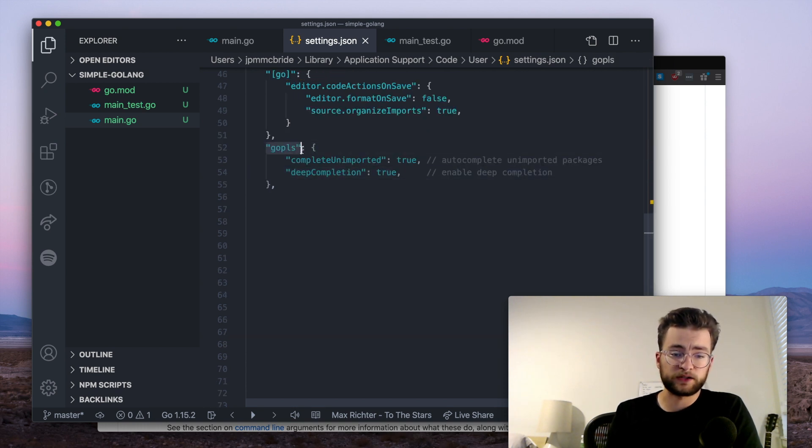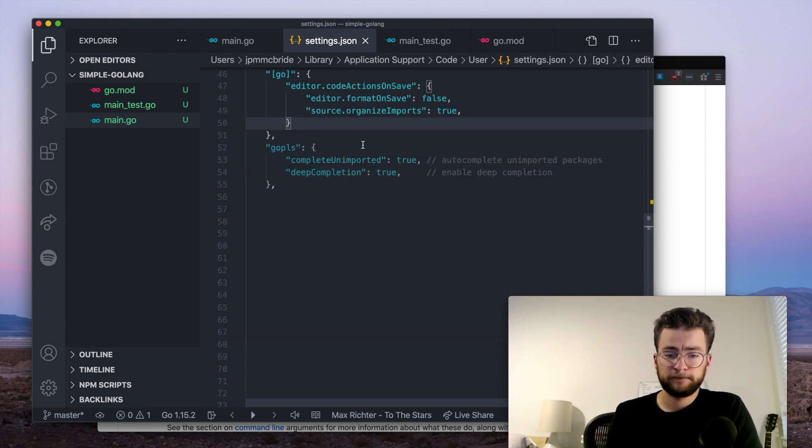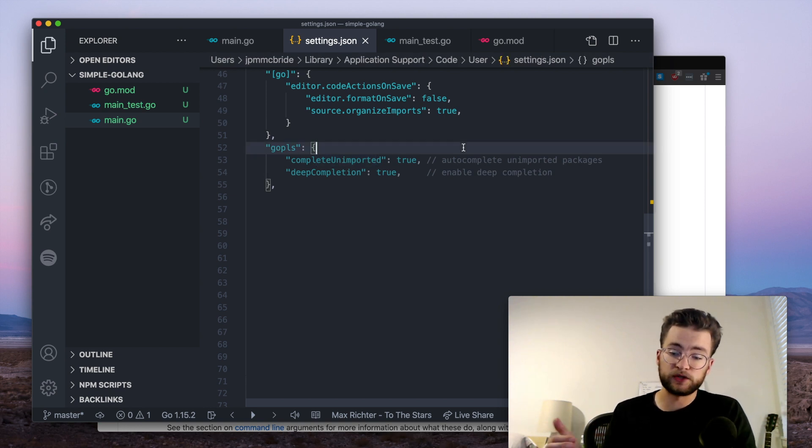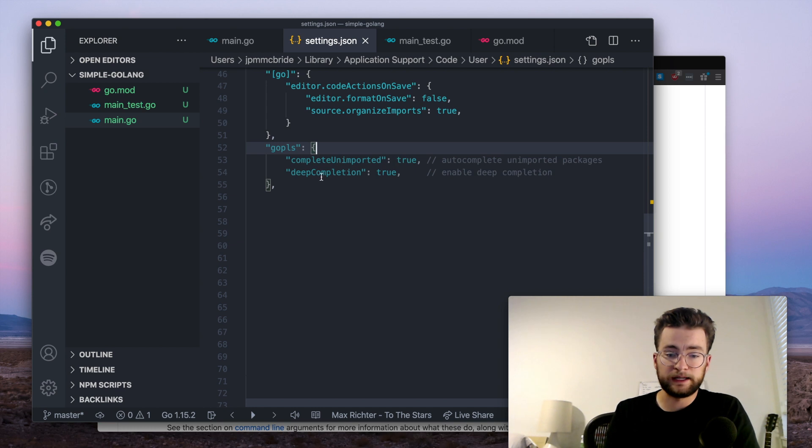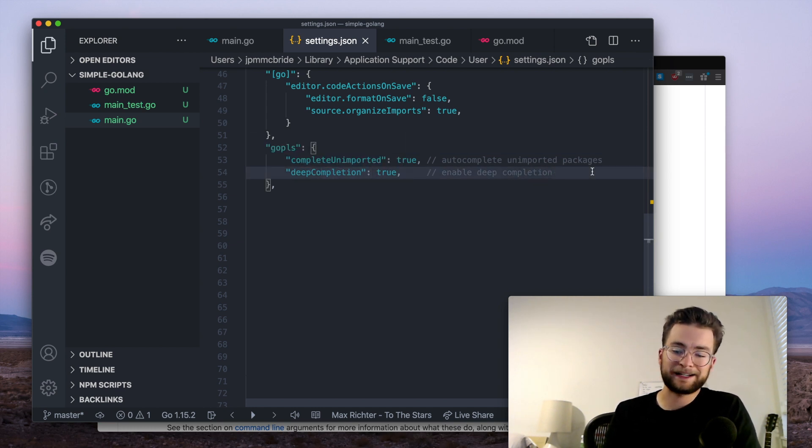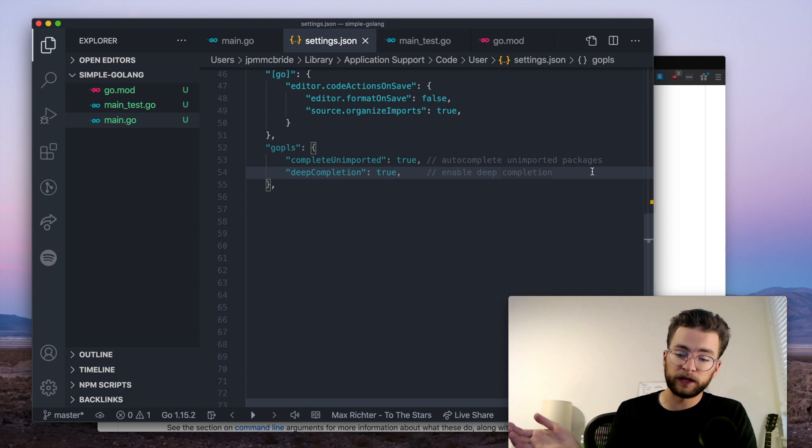Now, finally, the GoPlease section, which is the actual Go language server. We want complete unimported, and this will actually get us packages that we have referenced, but that haven't been imported yet. And then deep completion, and this will enable us to access deeper parts of code that we're vendoring or using in our packages.